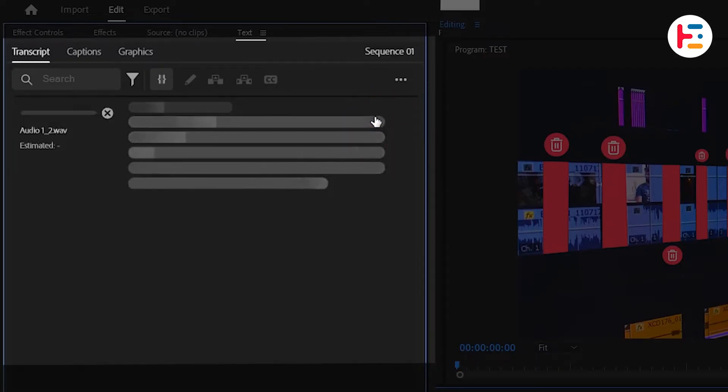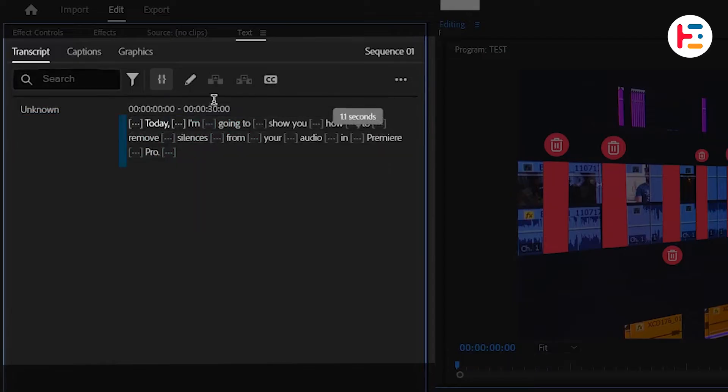After a few seconds, you'll be able to automatically generate text from your audio. To remove all the pauses,